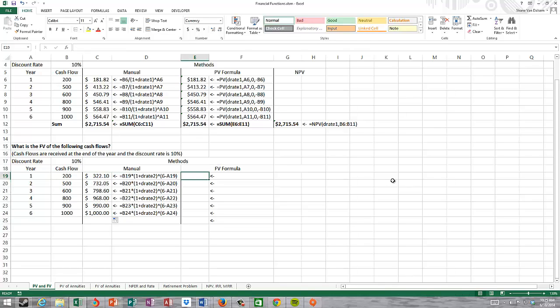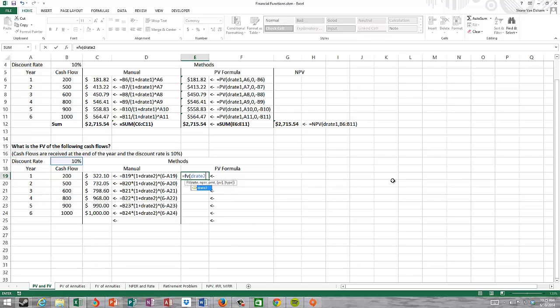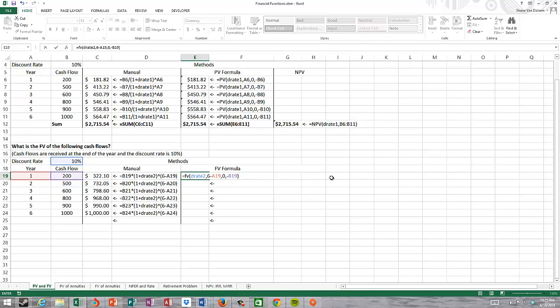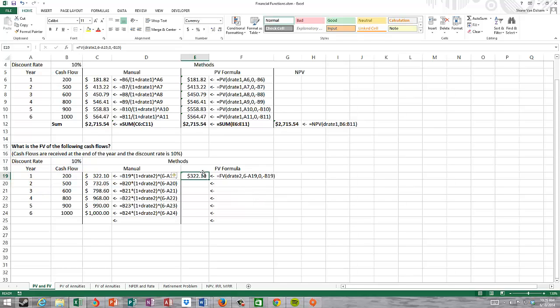Our future value formula in Excel: the rate is D rate two, the number of time periods will be six, our total number of time periods minus the current year. Our payment is equal to zero because this is not an annuity. Our present value, I'm going to make this negative so I get a positive answer, will be the cash flow. Again, I get the same answer between the manual and the future value formula in Excel.